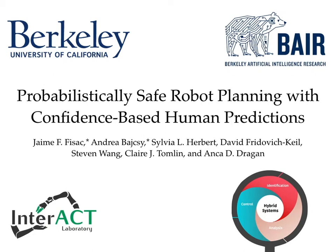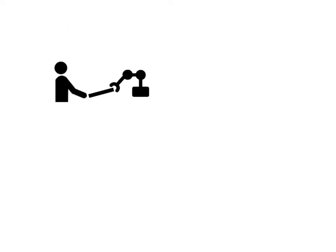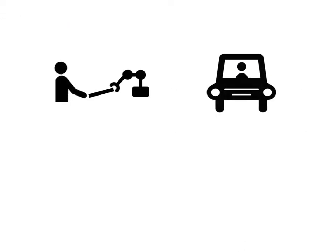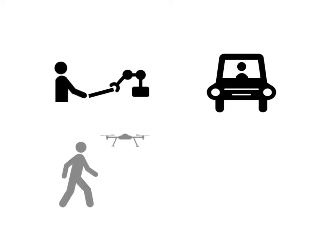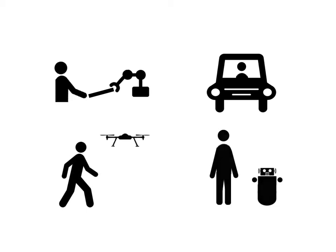In this paper, we present probabilistically safe robot planning with confidence-based human predictions. Robots are bound to become increasingly pervasive in daily life. While some robots will be directly helping people, others will be performing their own tasks in close proximity to humans.